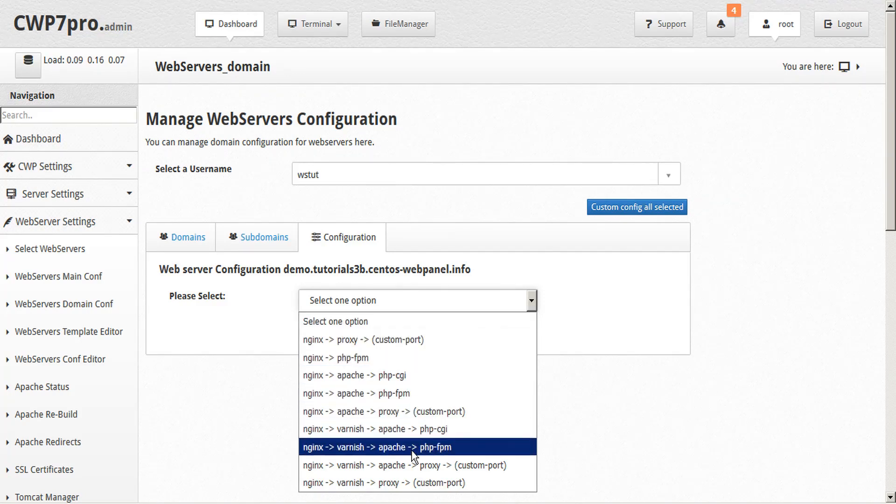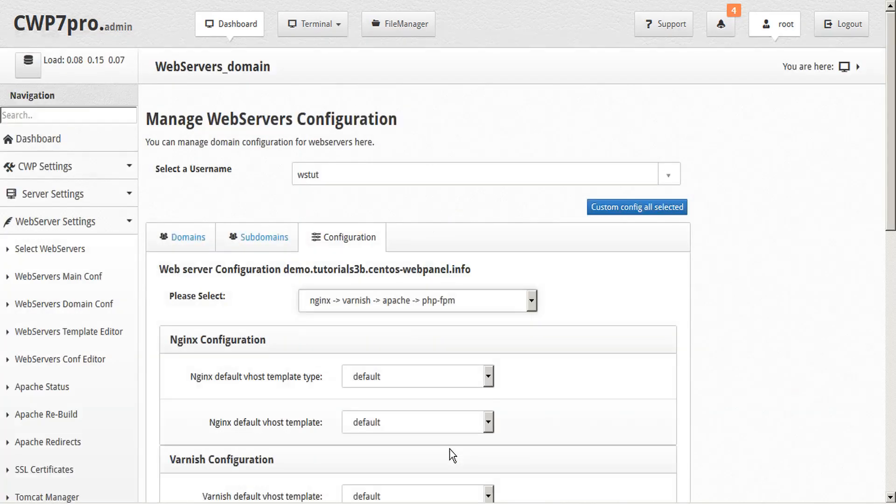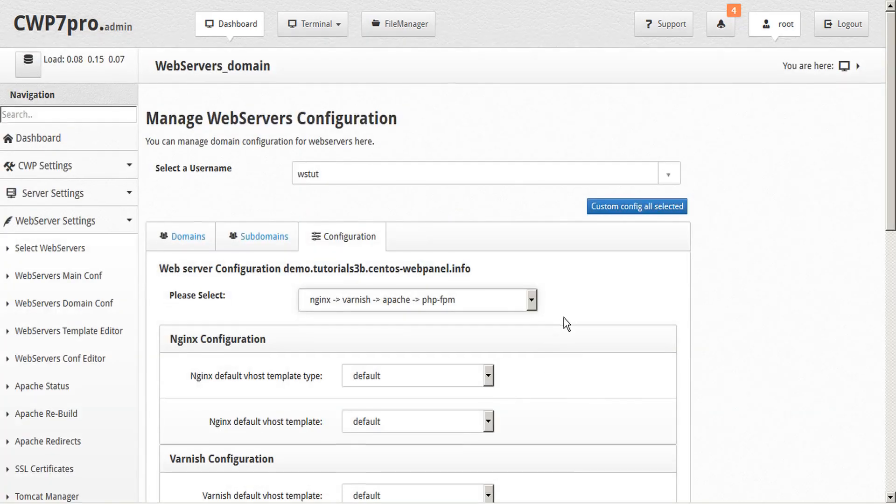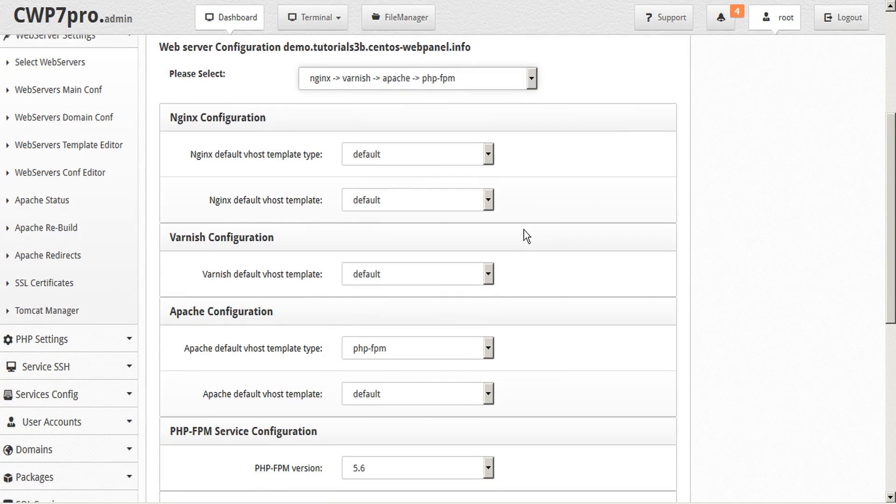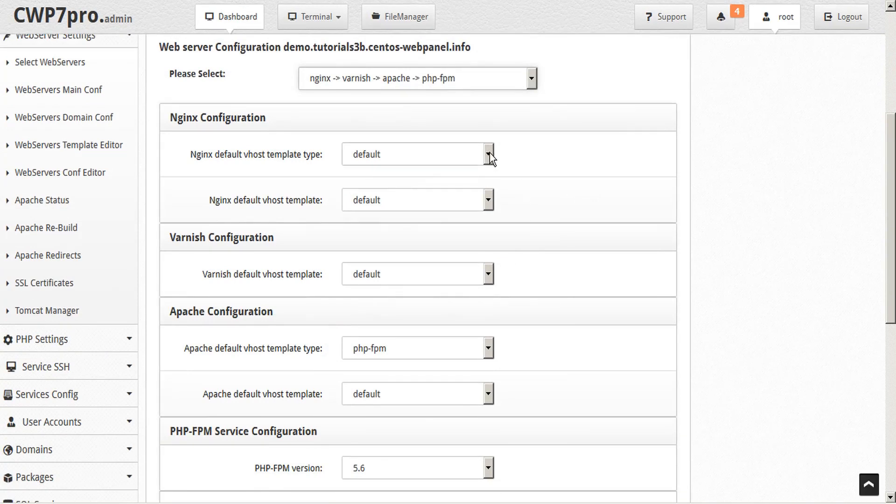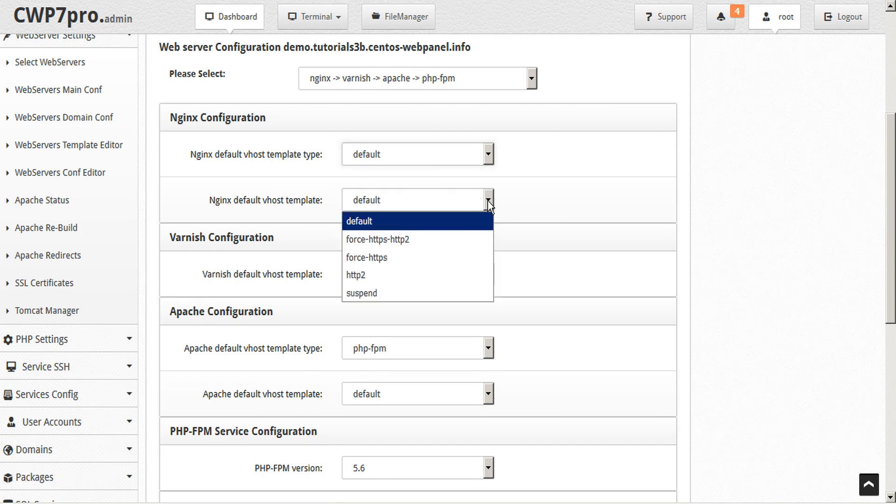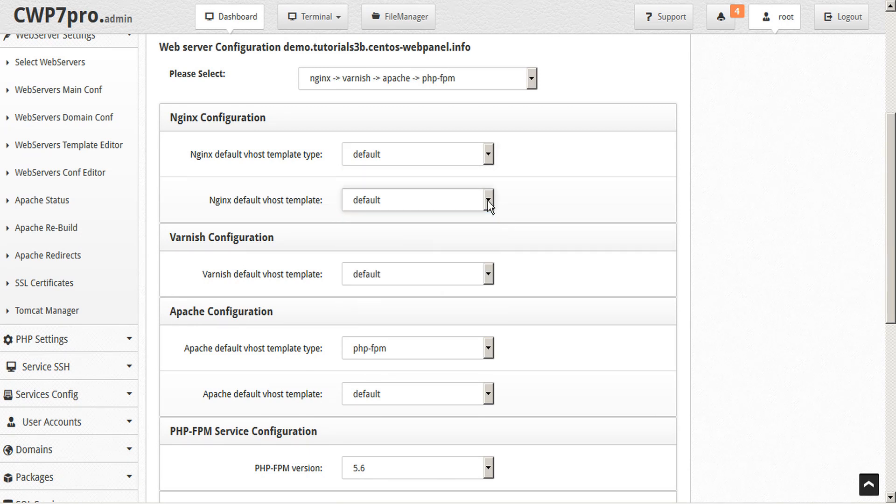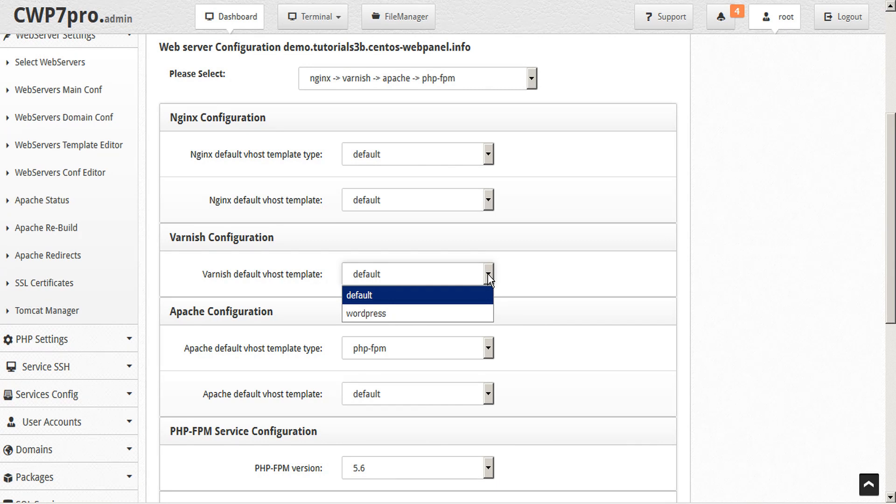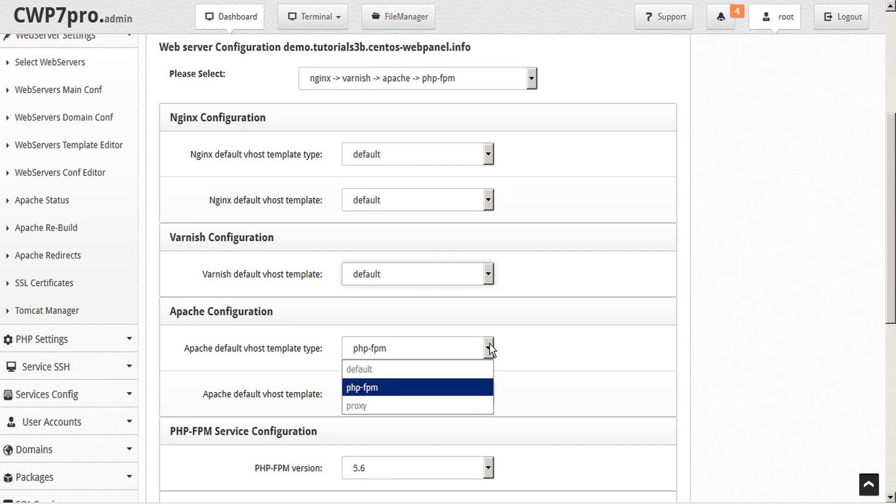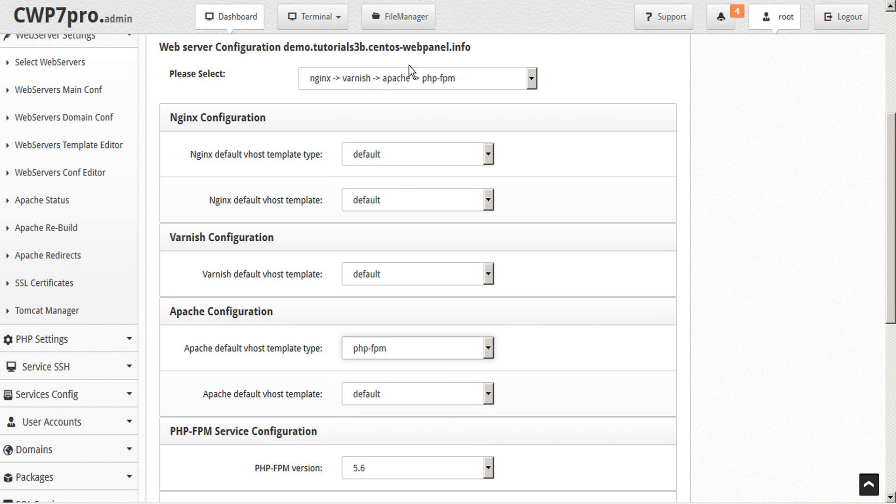Here we're given the option to configure this subdomain. We'll choose the Nginx, Varnish, Apache, PHP-FPM so we have the most options available to us. We can select our Nginx default vhost template type, our vhost template, our Varnish vhost template, our Apache vhost template type, and again because we selected Apache PHP-FPM here, that is selected for us.